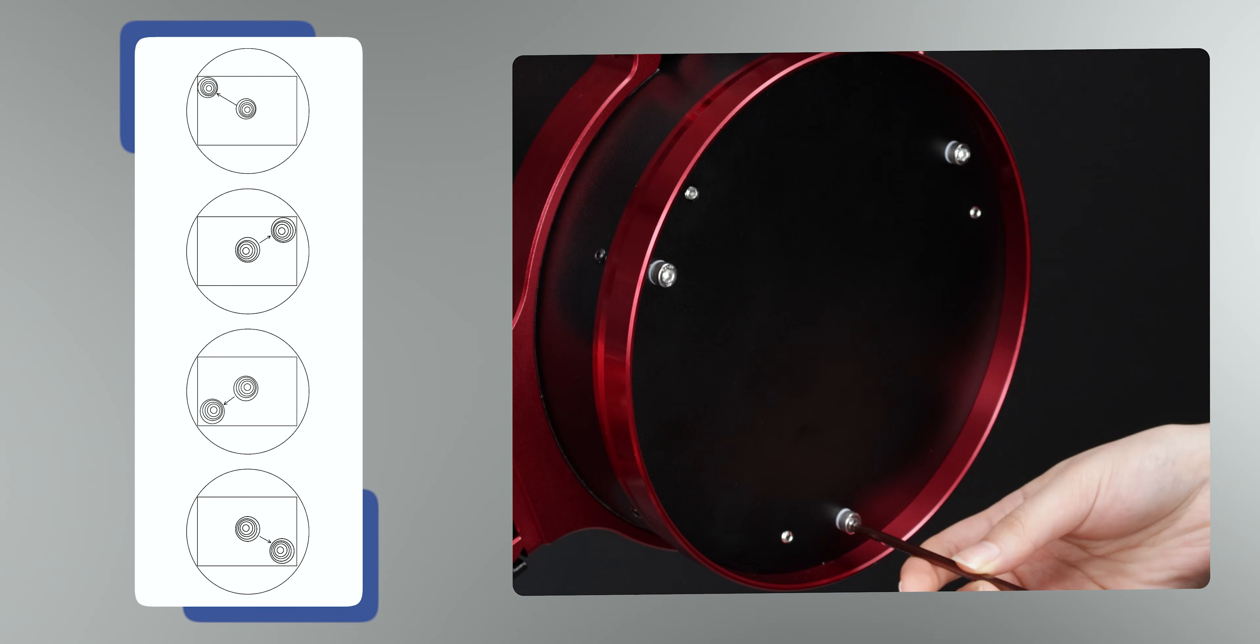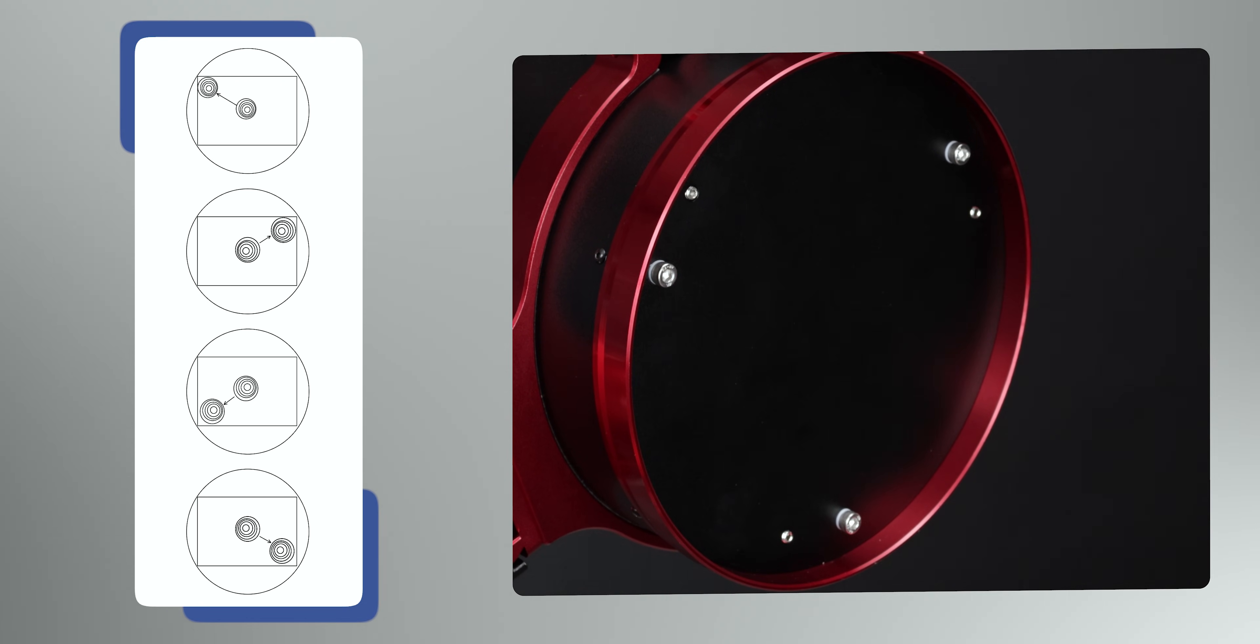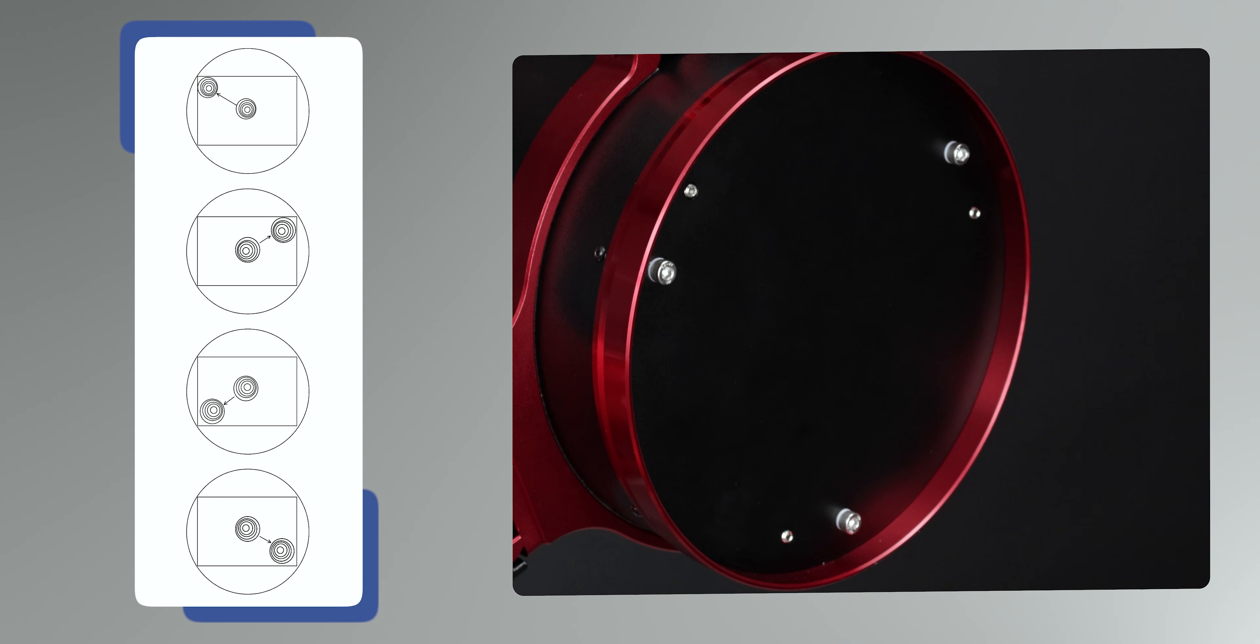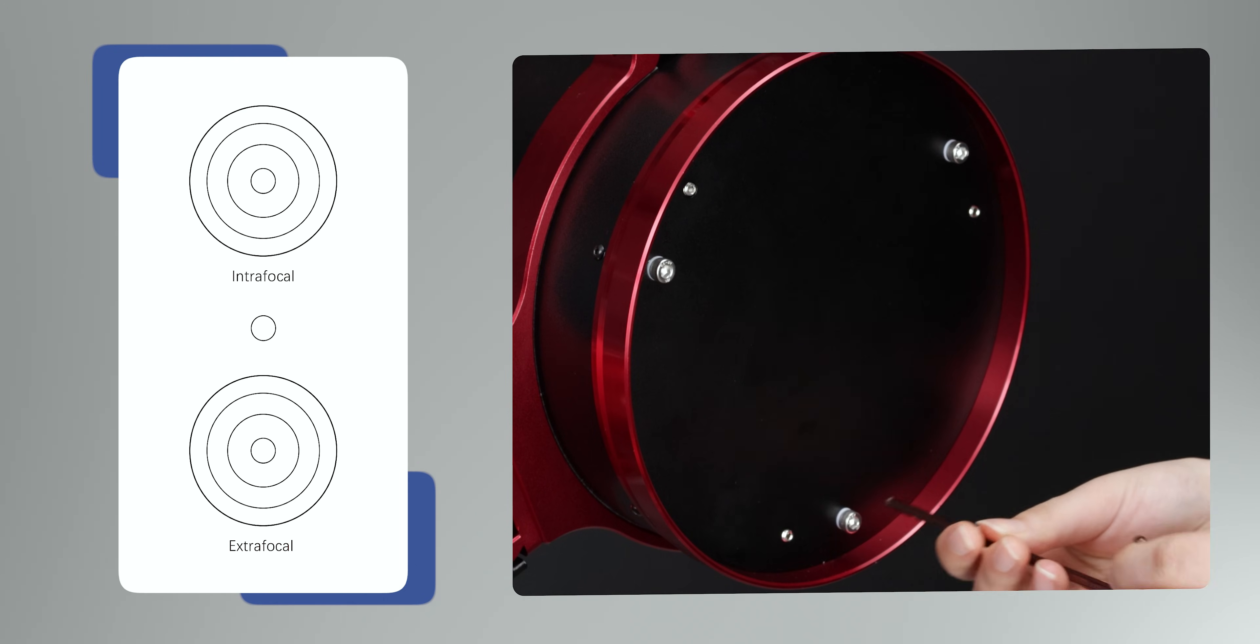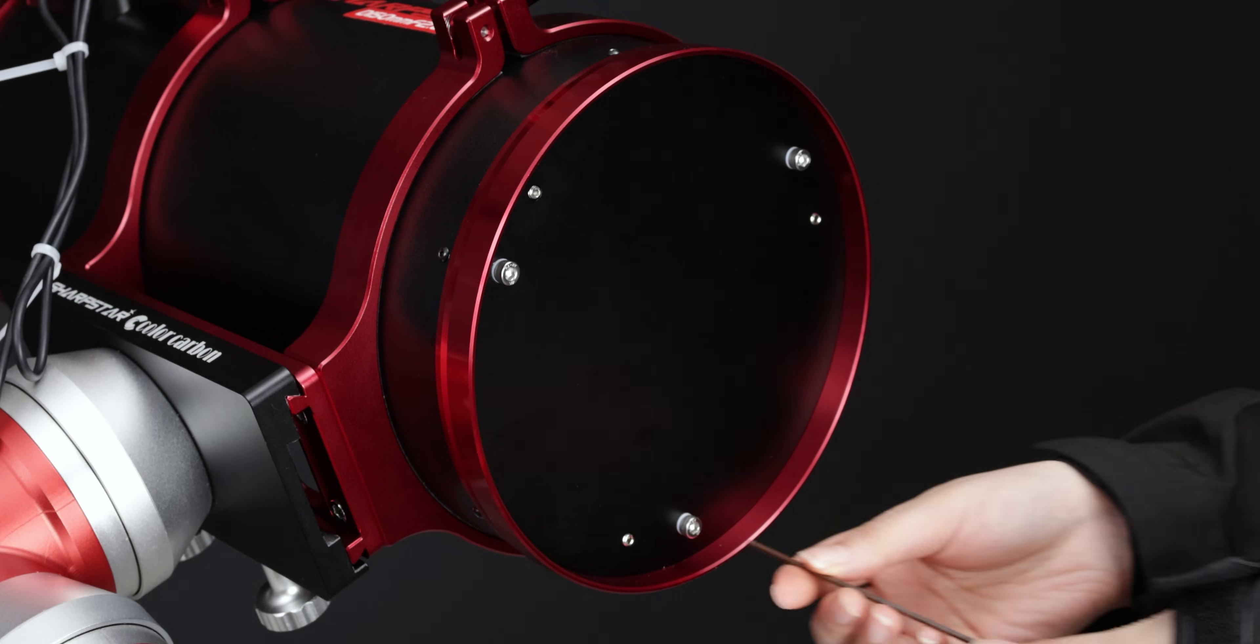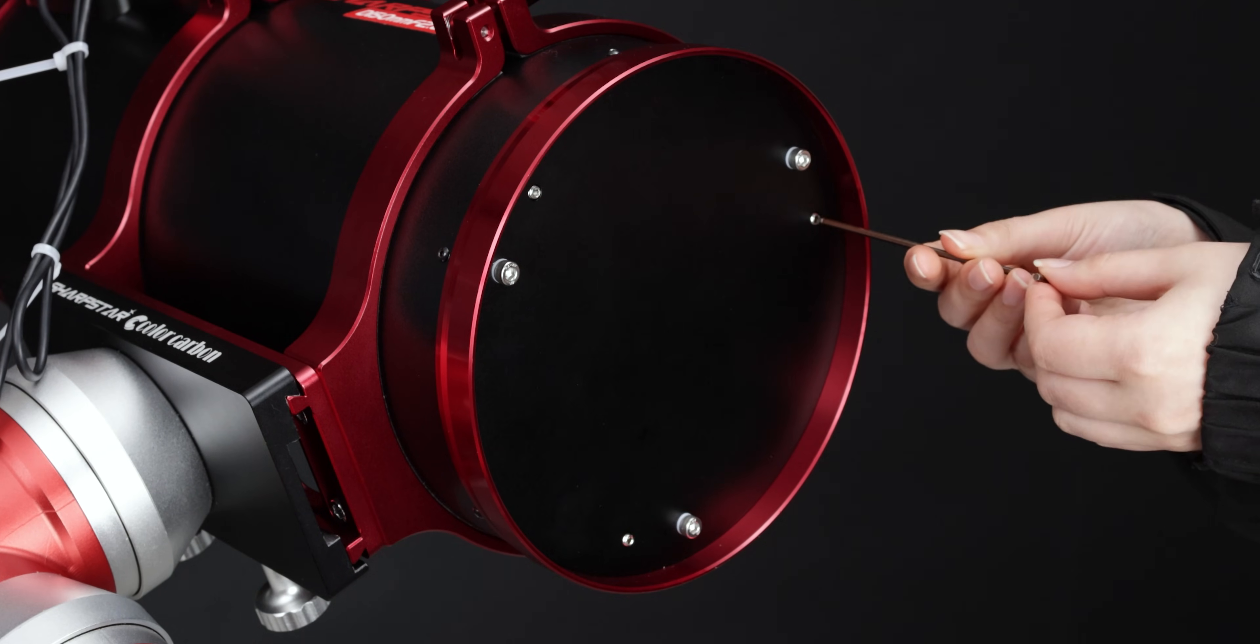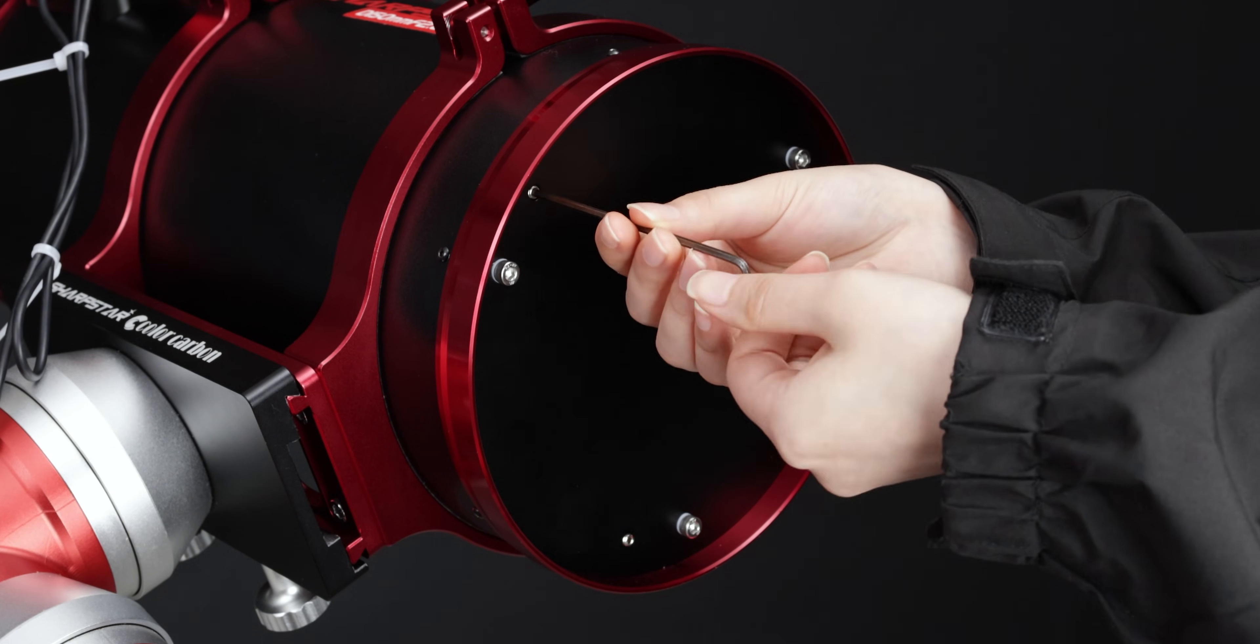Adjust the equatorial mount, move the target star point back to the center of the screen again, and observe whether the star point is a concentric circle. If the target star point is not a concentric circle, repeat the above steps until the star point appears concentric. Lock the three primary mirror locking screws. The primary mirror collimation is complete.